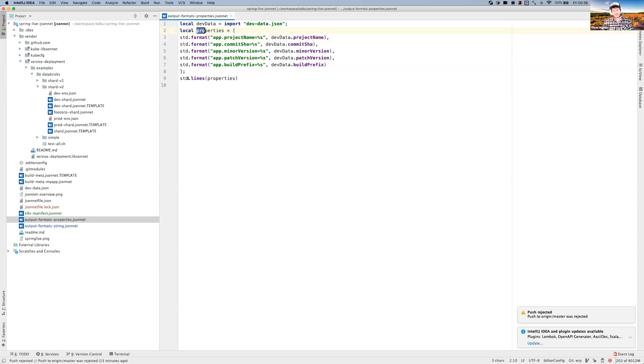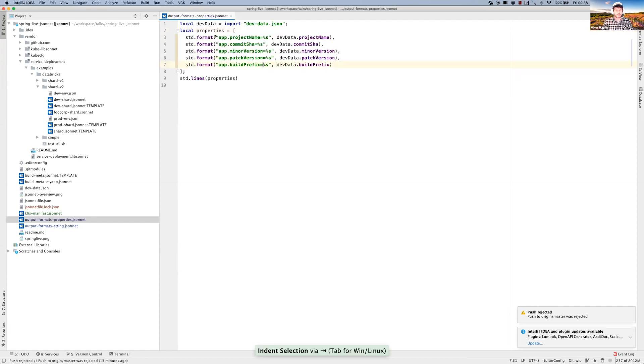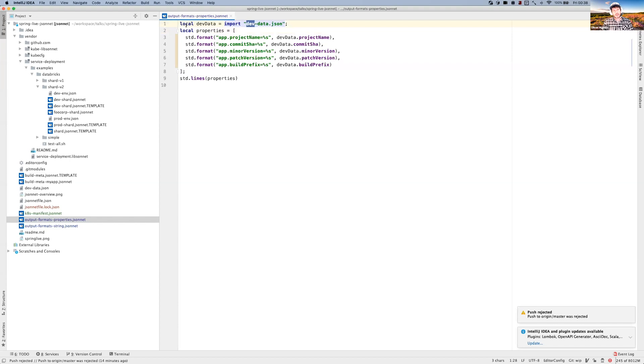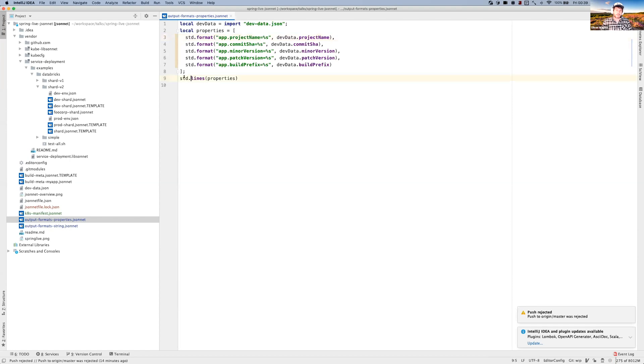But actually let's do something a little bit more interesting. As Spring developers, I'm sure we're all quite fond of application.properties files and defining our configuration properties. So I've got an example here. I've built up an array. This is where it's very similar to kind of Python really, where you can define an array just like - let me format that a bit better. I'm importing this dev data JSONnet file here, and that means I can just use those as basically imported variables.